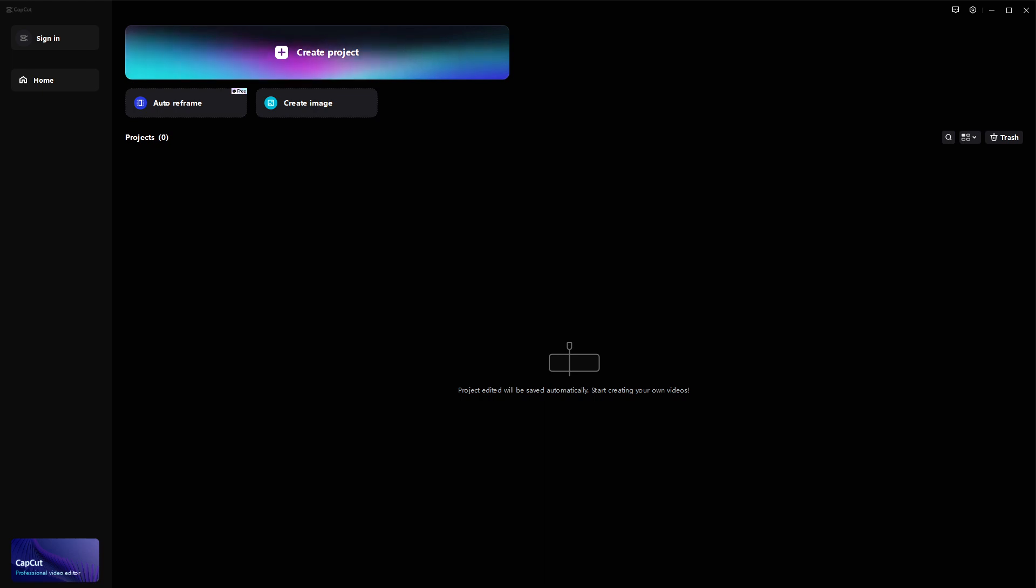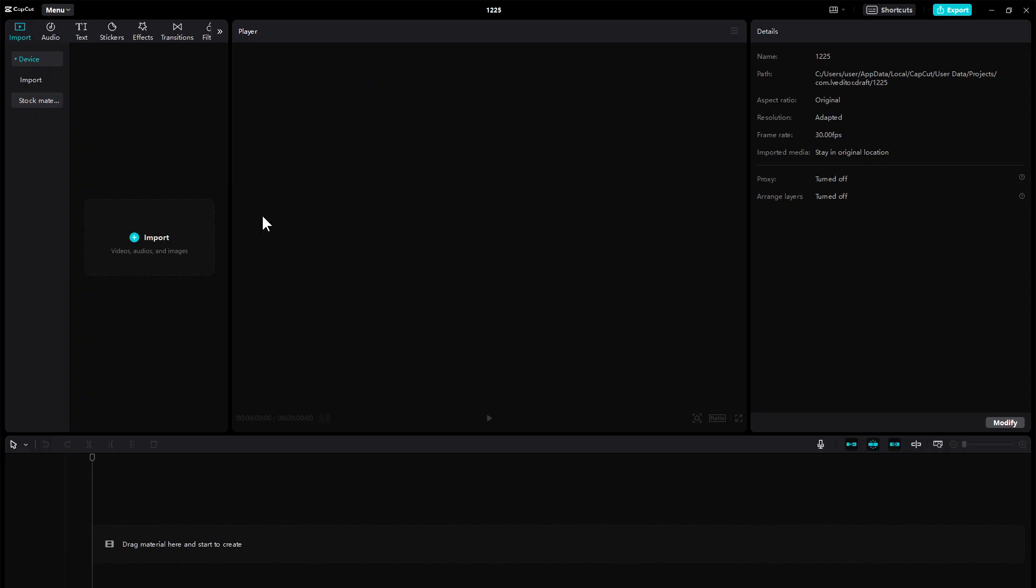In this video, I will guide you through how to add cinematic bars in CapCut. So first of all, let's create a project.